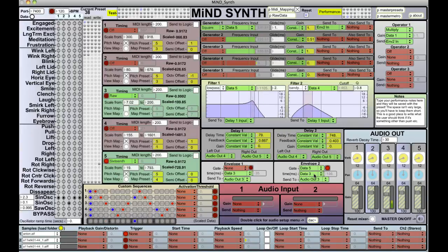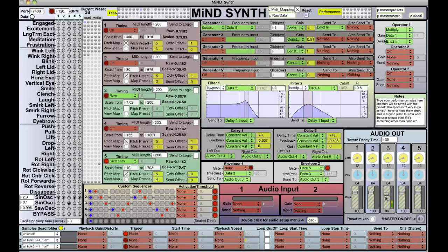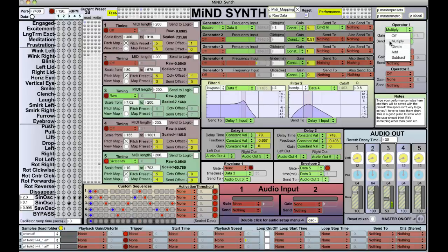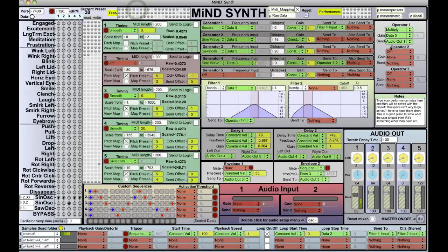Now to get to some advanced synthesis, we're using these operators. What happens with these operators is that we're able to multiply, divide, add, or subtract — for additive synthesis, subtractive synthesis. For multiplying we can get something like a ring modulation — we can multiply signals by other signals and use our brainwave data to control any of these synthesis properties. So I'm going to switch over to a synth that utilizes this operator here.